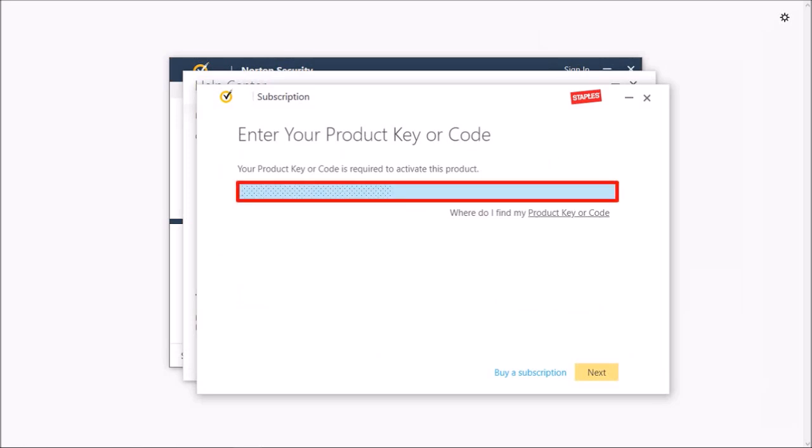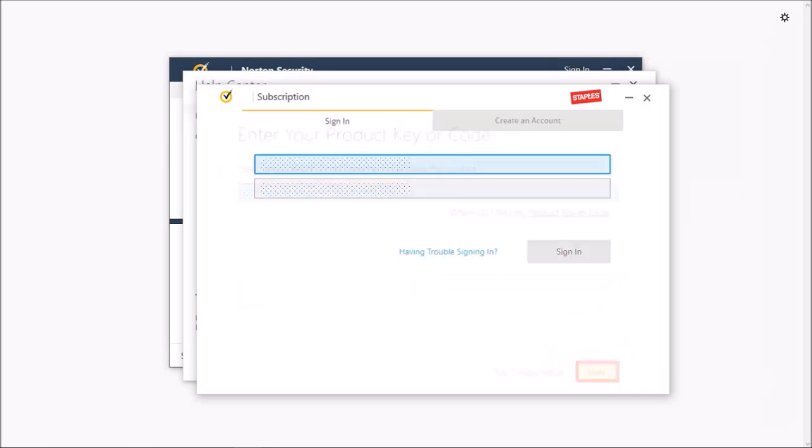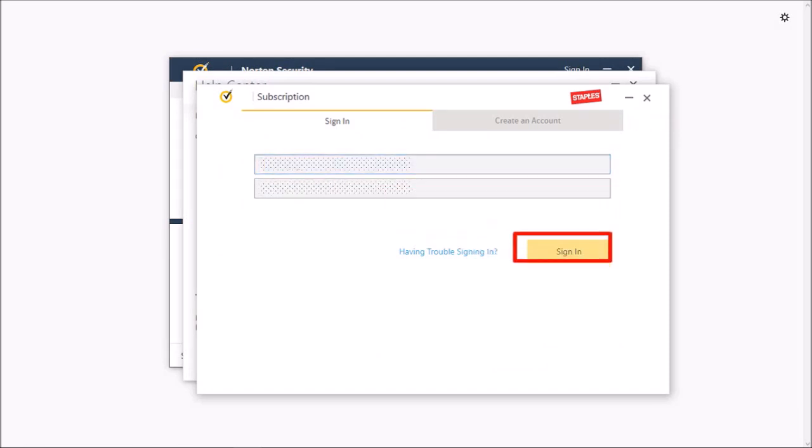Enter your product key into this box and then click Next. You will have to log into your Norton Security account, and if you do not have an account, you can create one and then finally click the Sign In button.